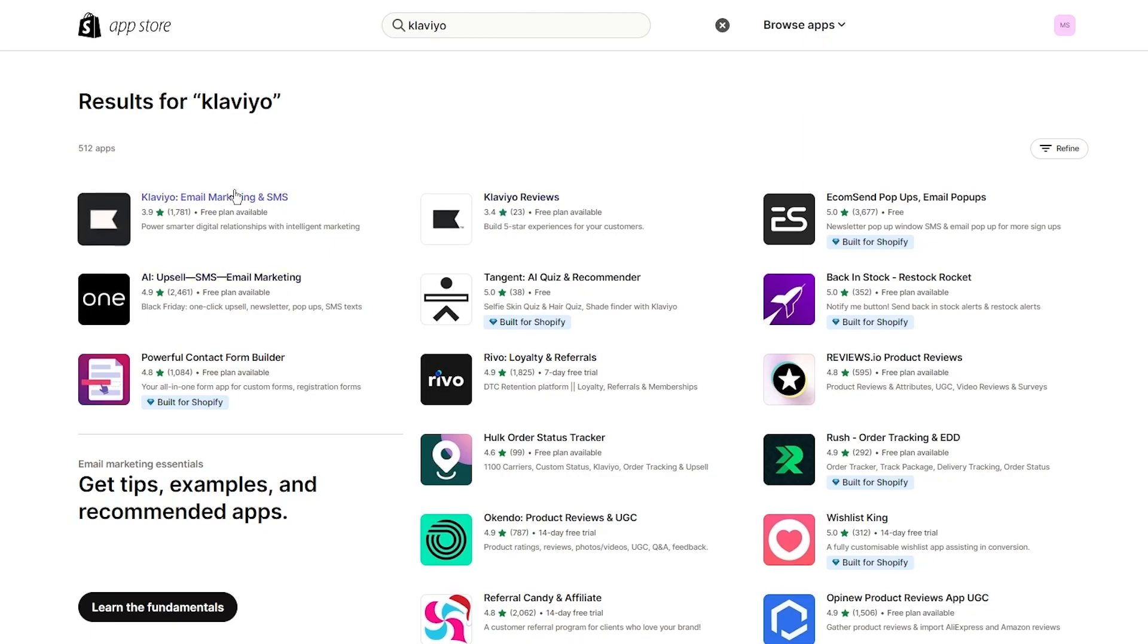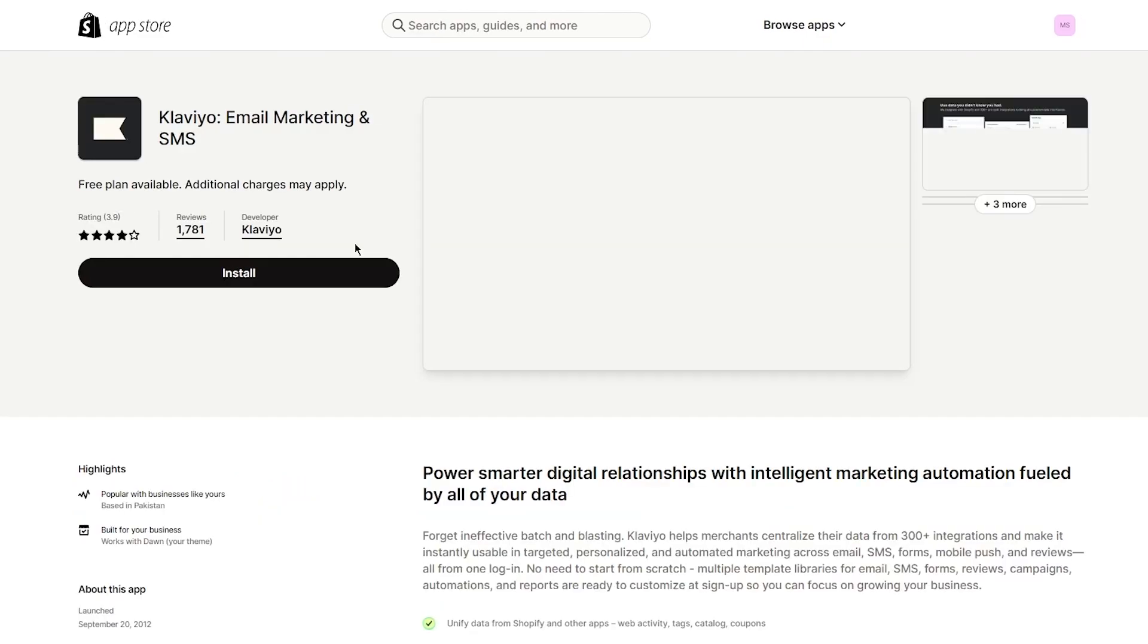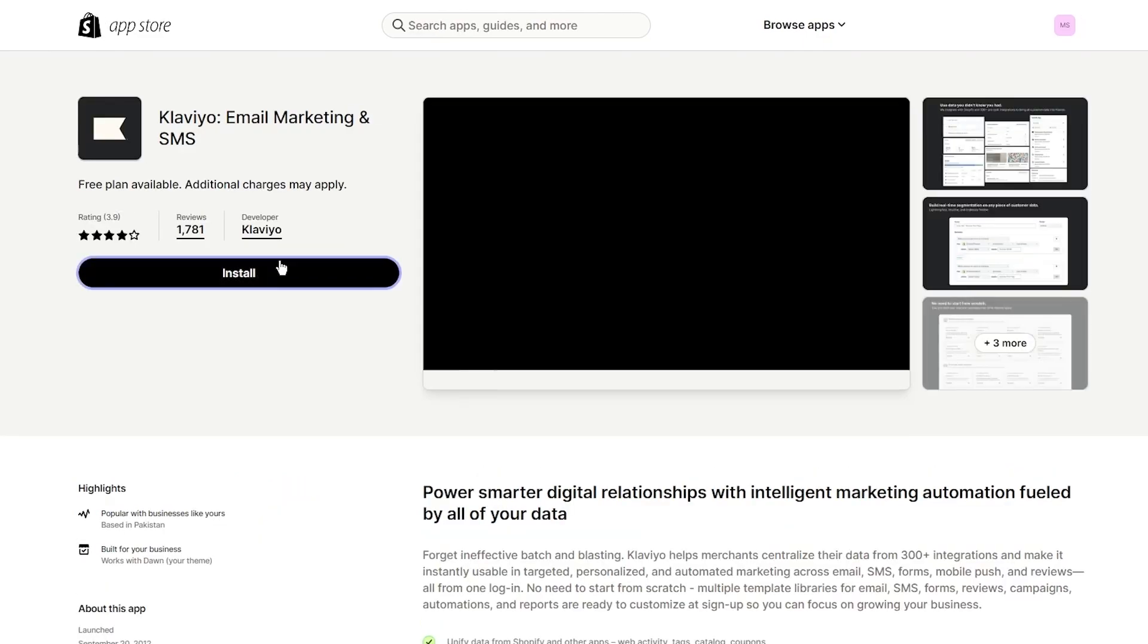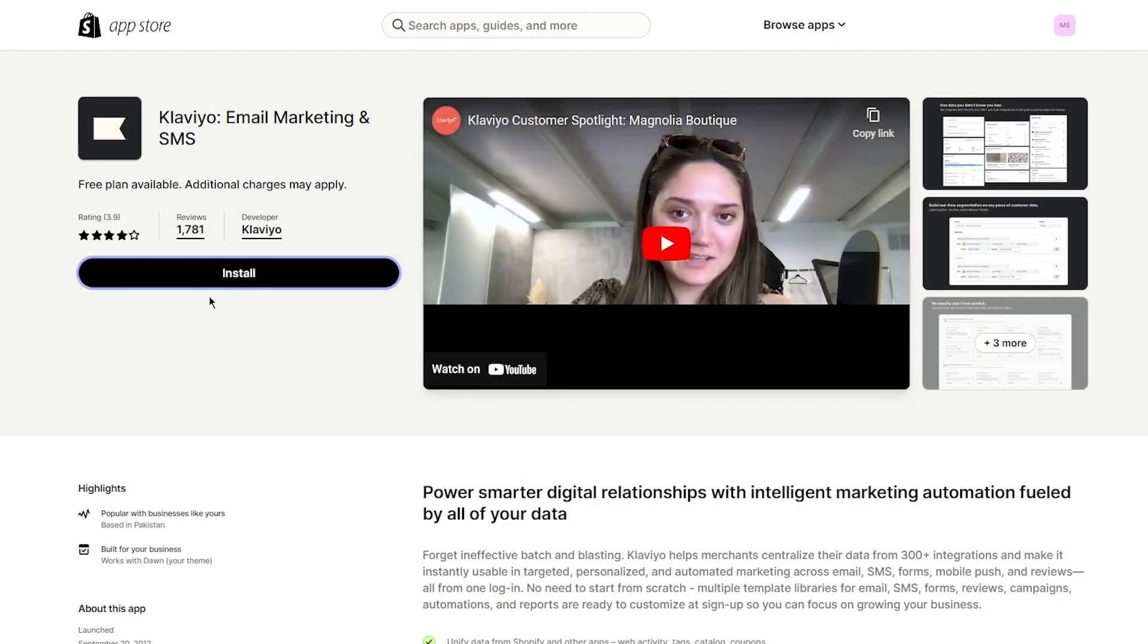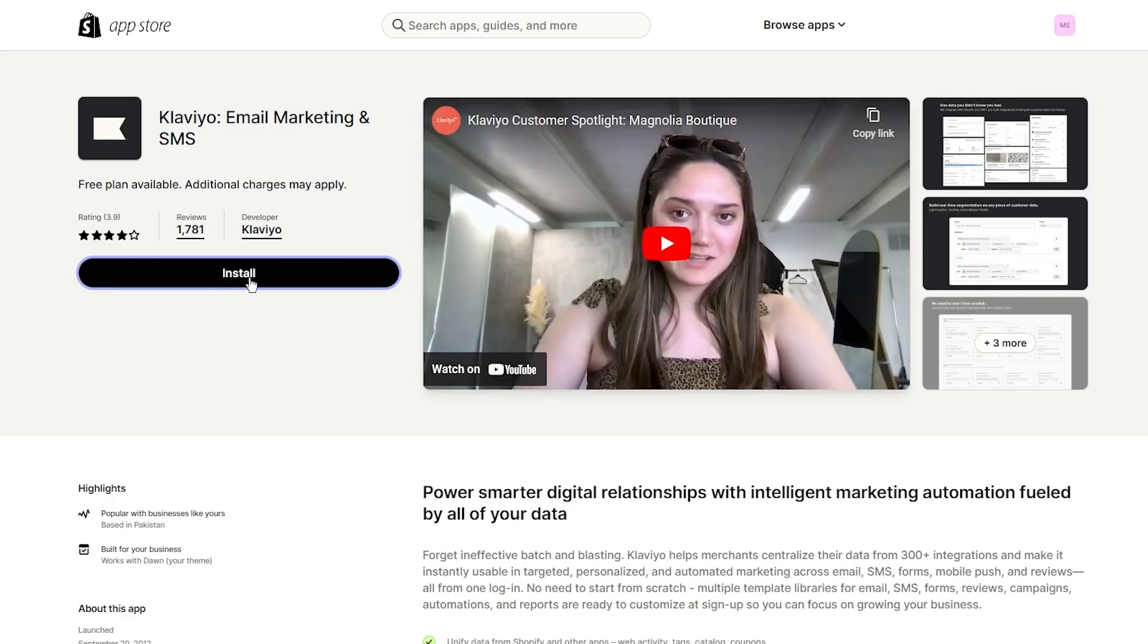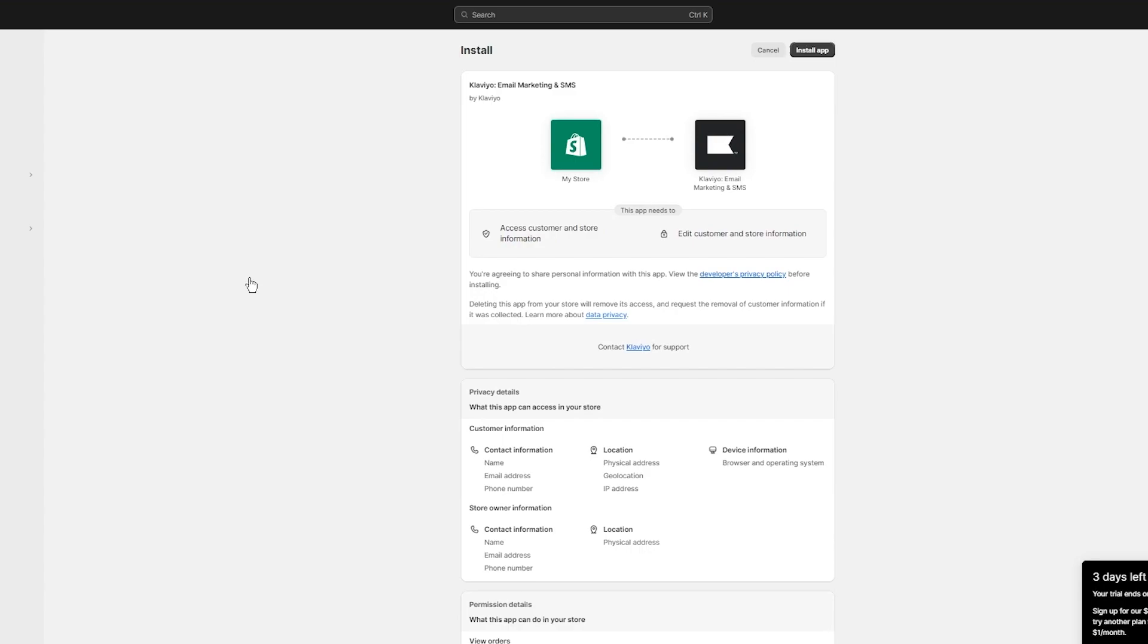There's Klaviyo for email marketing and SMS, there's Klaviyo for reviews and more. We want to create signup forms, so the email marketing one would make more sense. We're going to click on install, and this is going to install Klaviyo for email and help us start our email marketing journey.